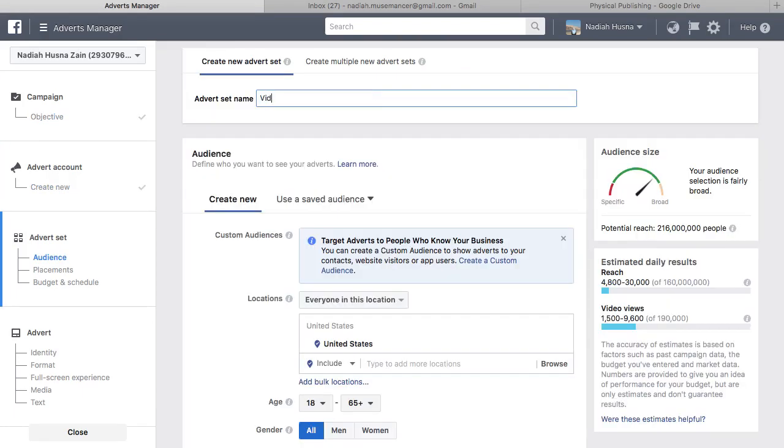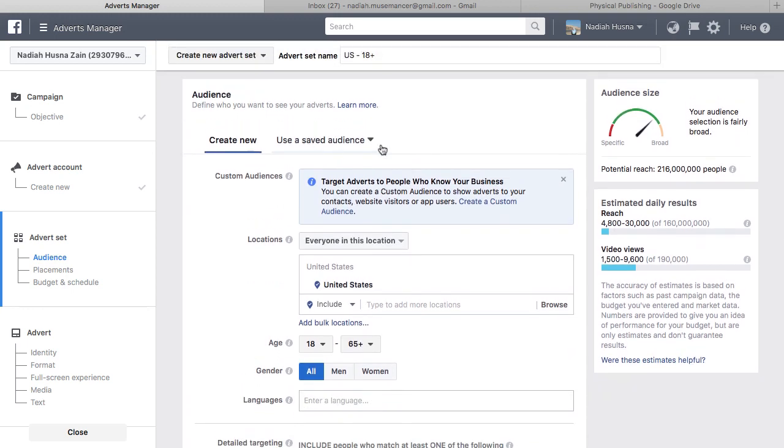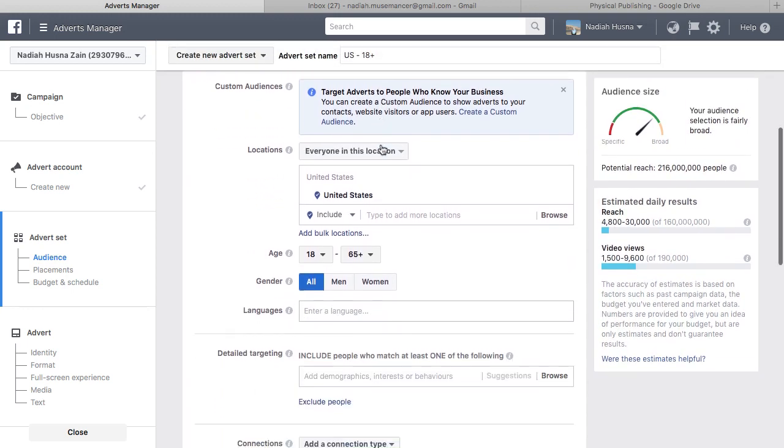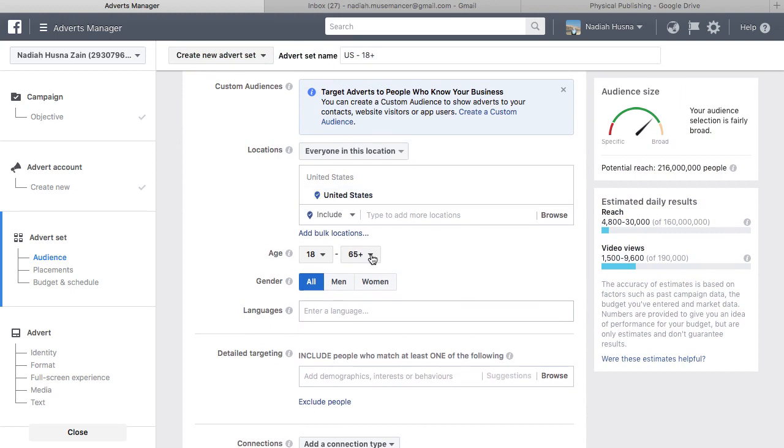Name your advert and fill in the details of your audience, which includes: A. Location, B. Age, C. Gender, D. Language, and E. Detailed Targeting.